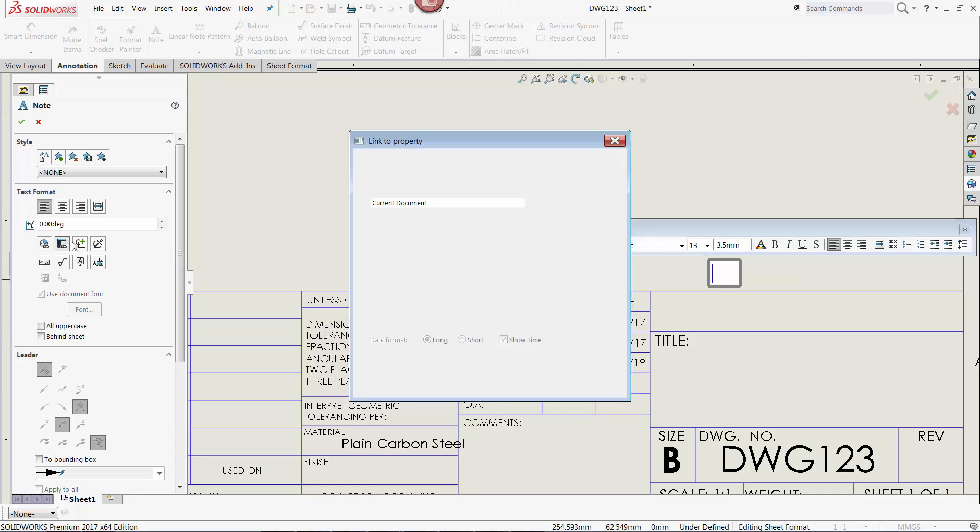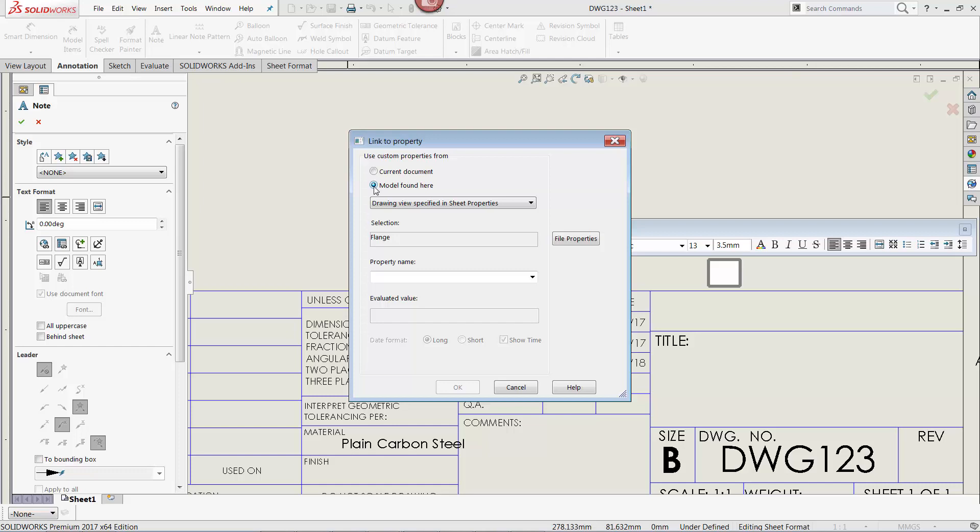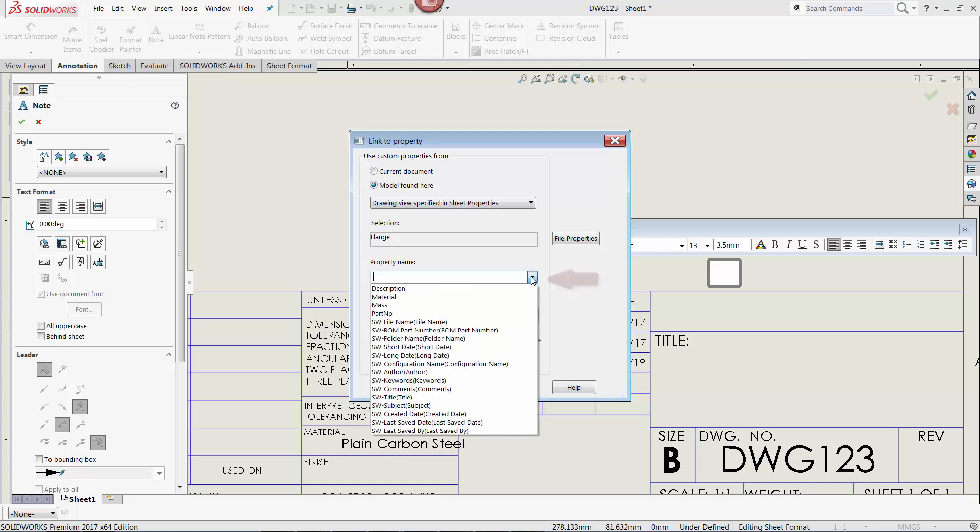But this time, I will select the Model Found Here radio button, leave the pull-down immediately below to read drawing view specified, and then use the property name pull-down to select the desired property to link to, in this case, description.